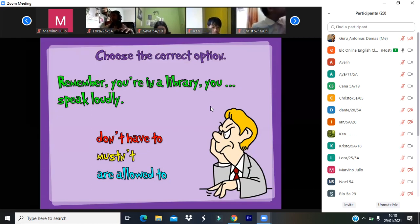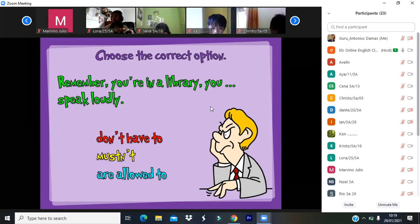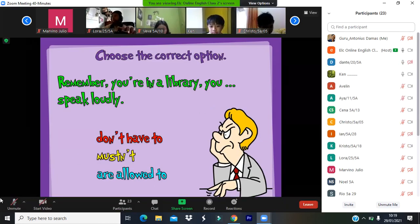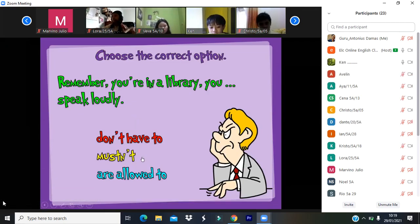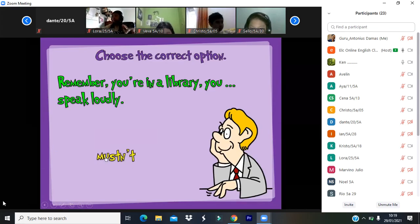'Have to' shows strong obligation or necessity. Now, remember: you're in a library, you speak loudly. Are you allowed to speak loudly in the library? No. So which option is correct? Mustn't. You mustn't speak loudly in a library. Very good. 'Must' is very strong.